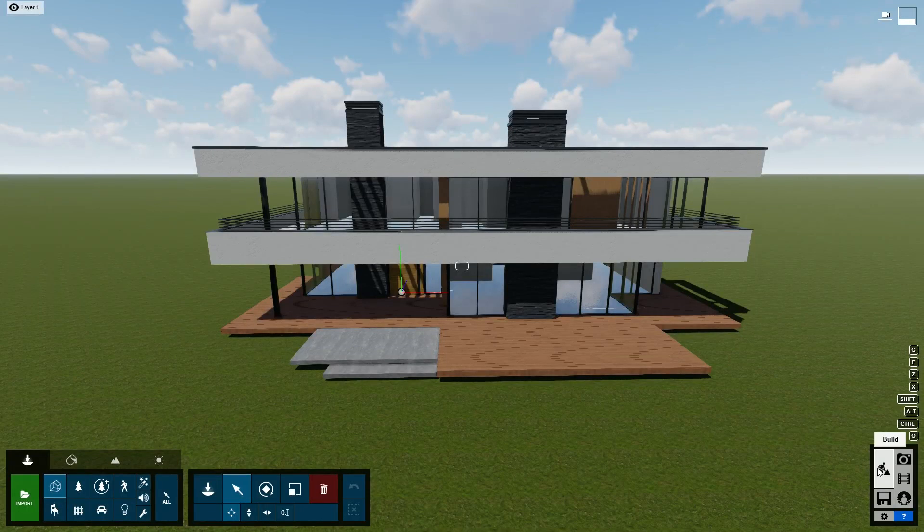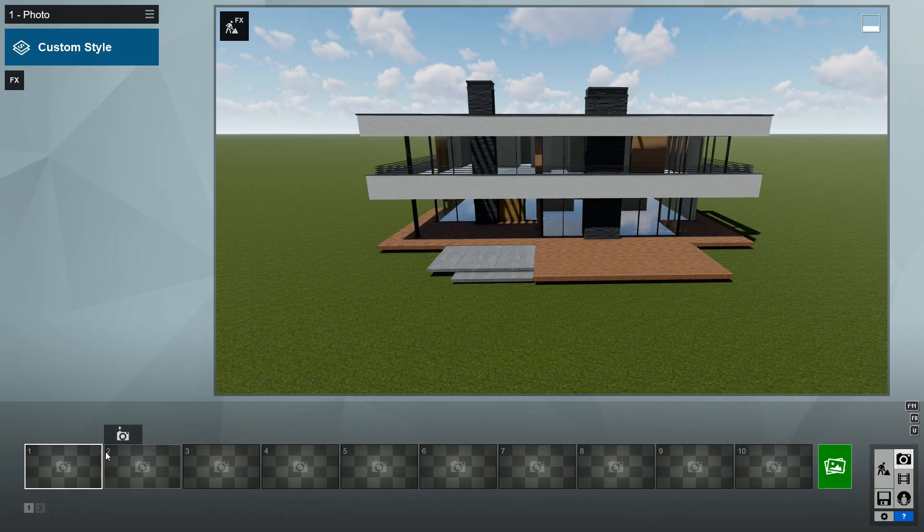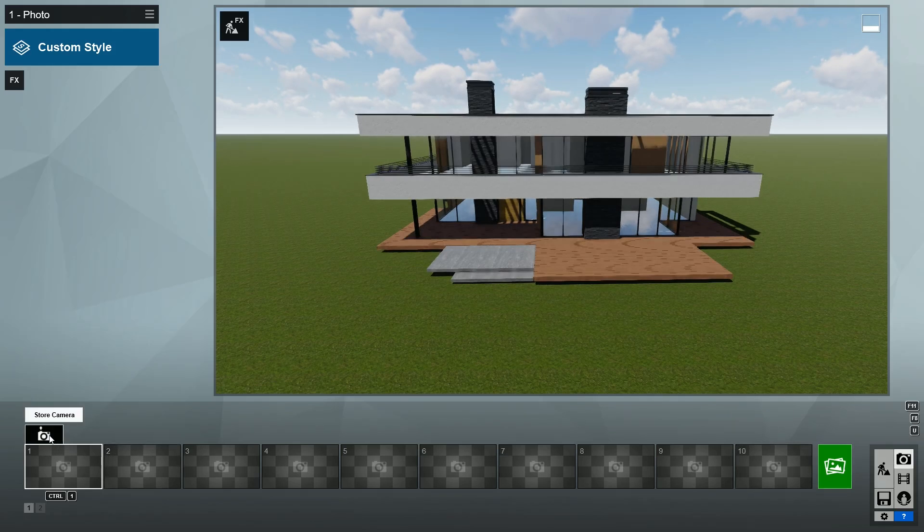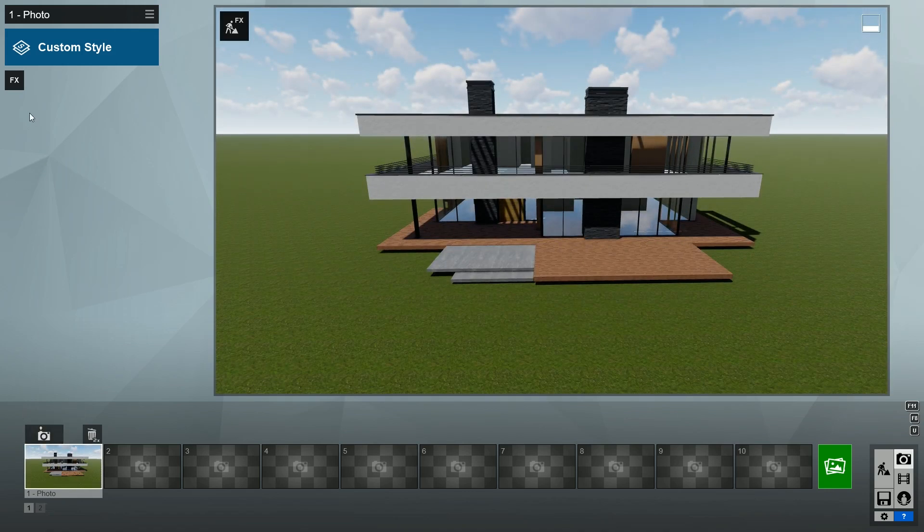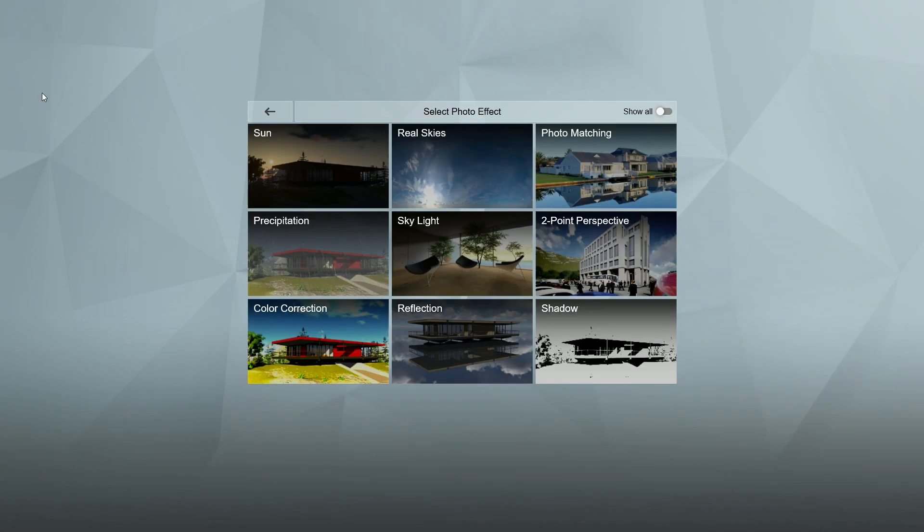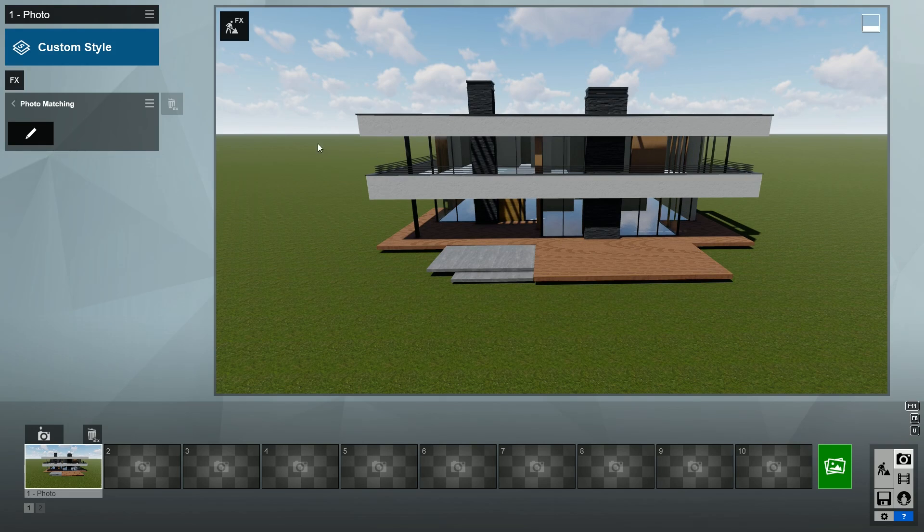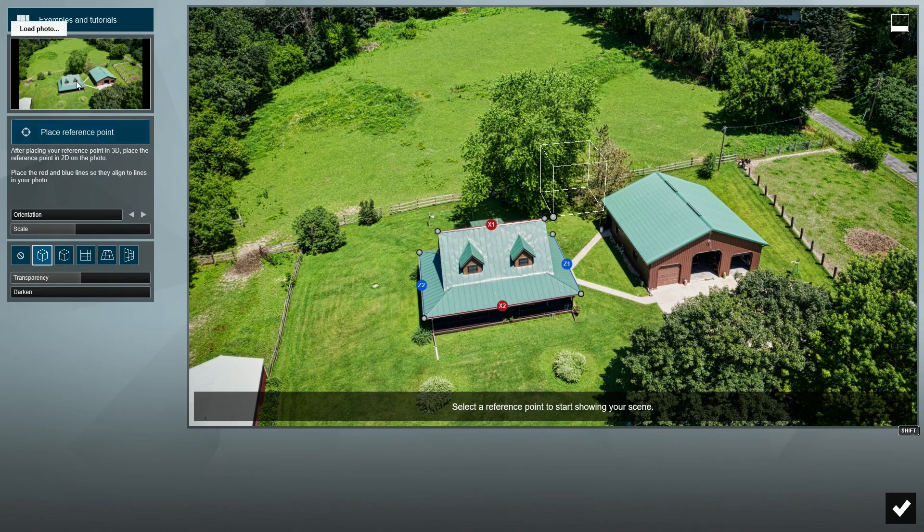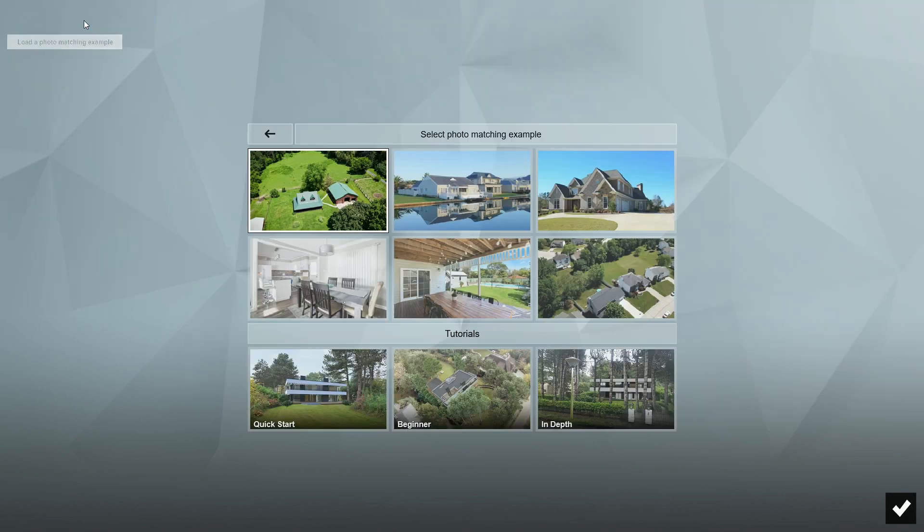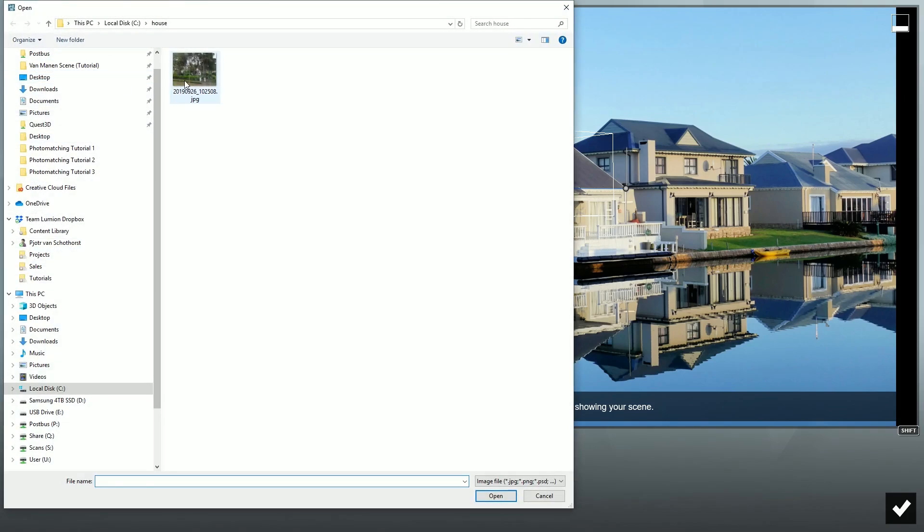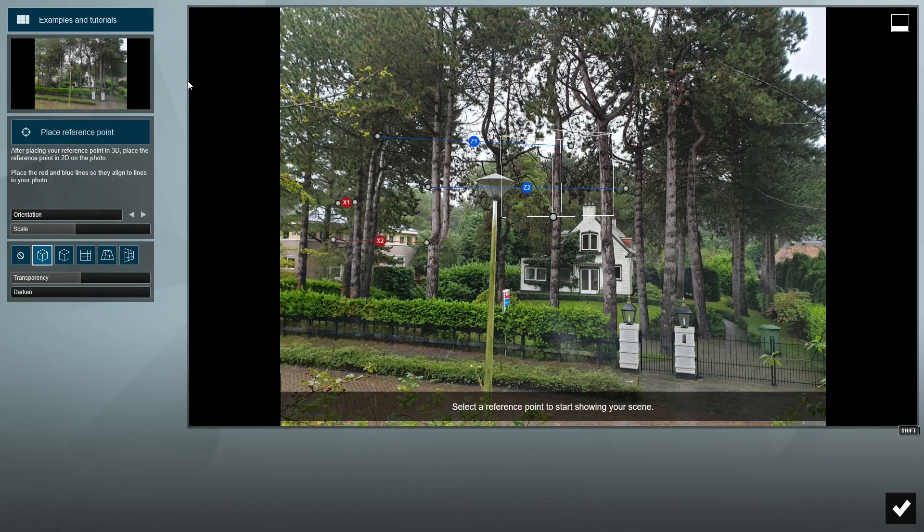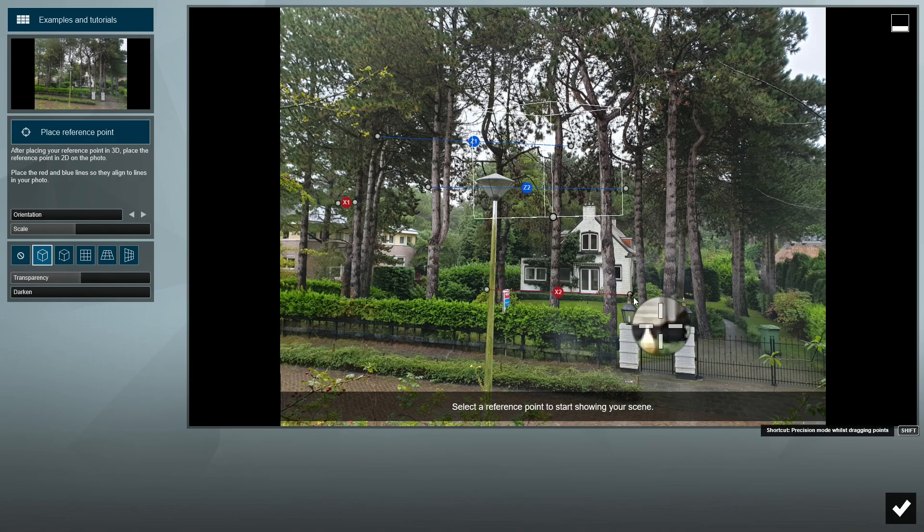Let's go into photo mode and store a new camera position. Load the photo matching effect. Click on example and load an example which looks similar to the photo we'll use and similar to the shape of the Villa. The second example is closer to our need so I'll go with that one. Now, let's load the photo we'll be using. If you'd like to follow along with the same photo I am using, please download it from the link in the video description.